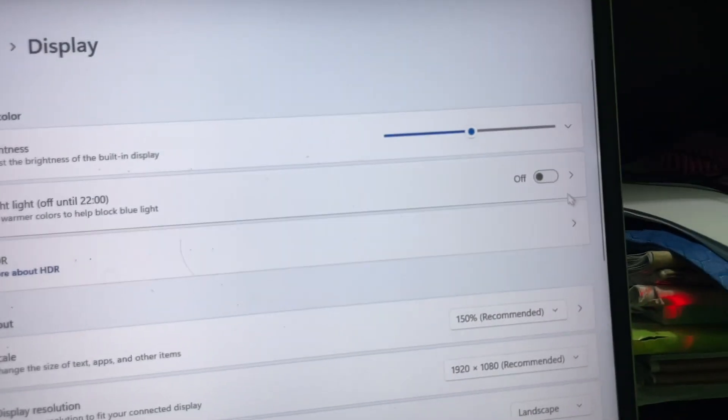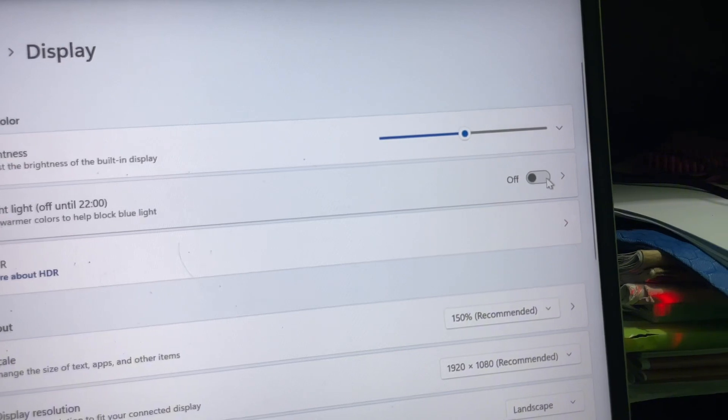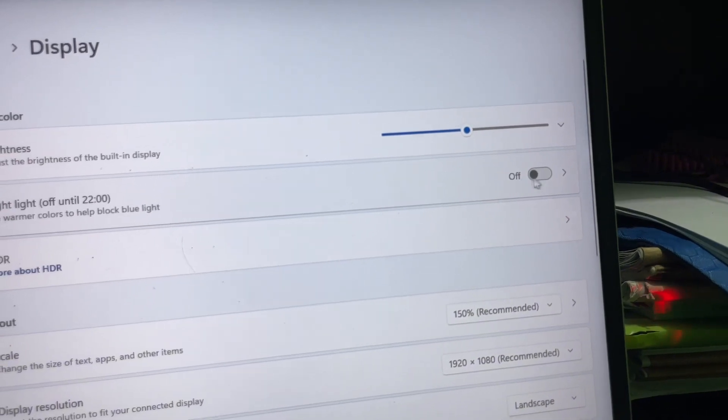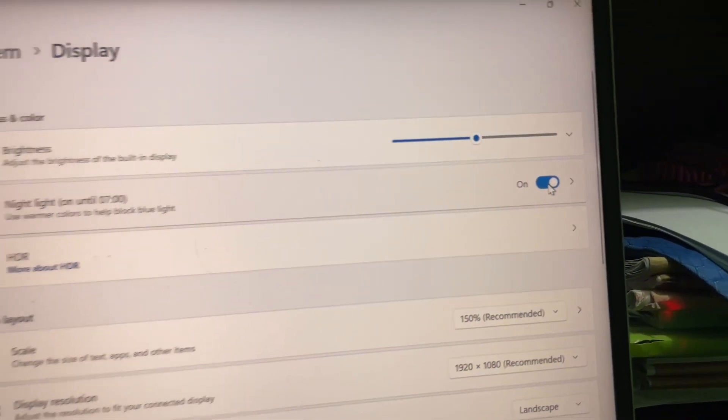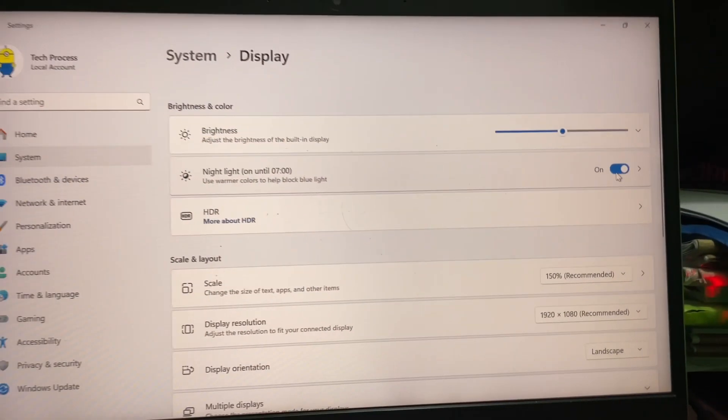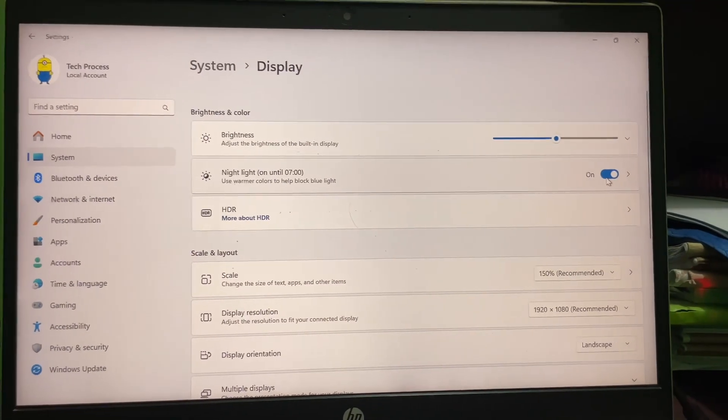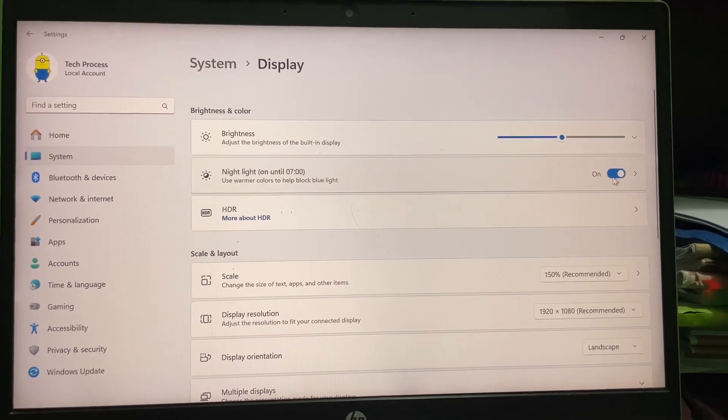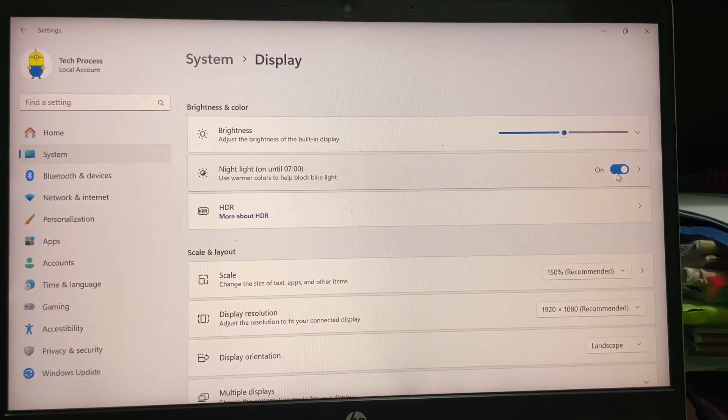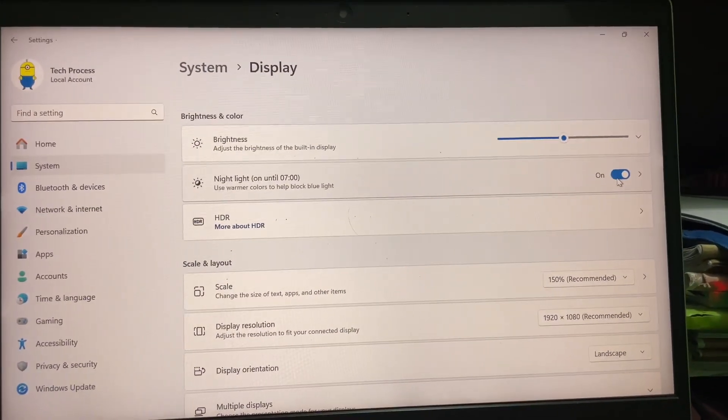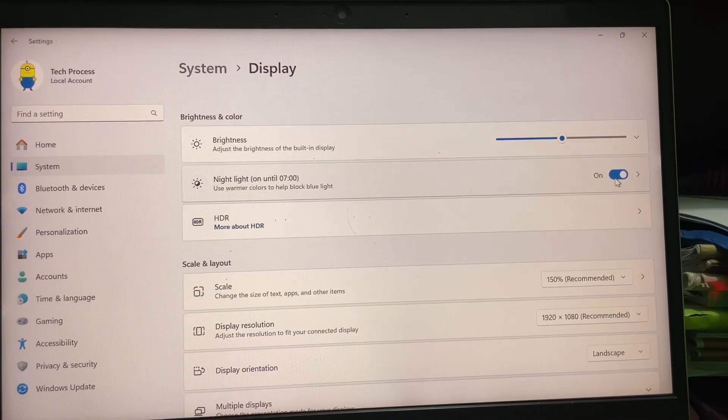Then you will get Night Light. So all you're going to do is enable this toggle. By default it will be turned off, so click on here. And here you can see that the night filter has been enabled on my laptop screen.